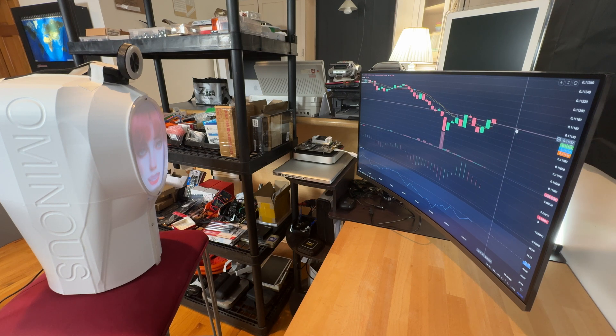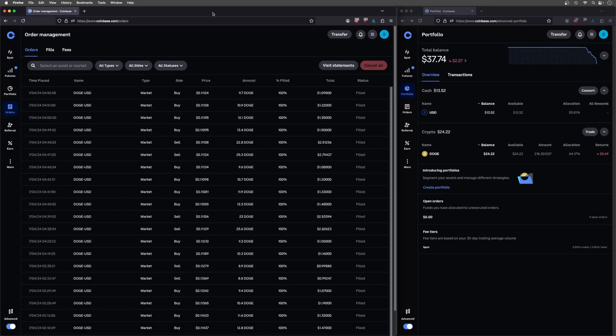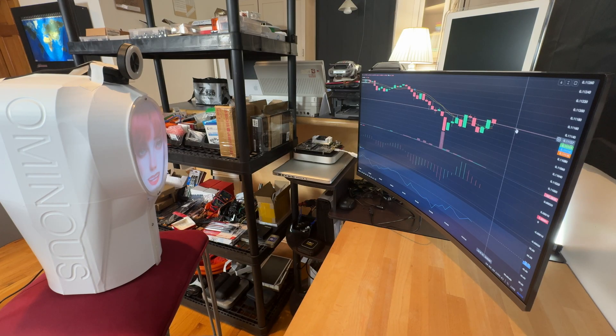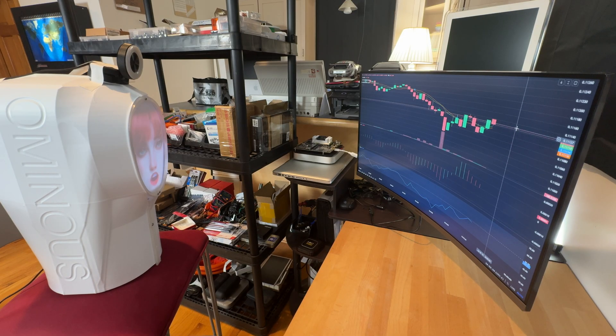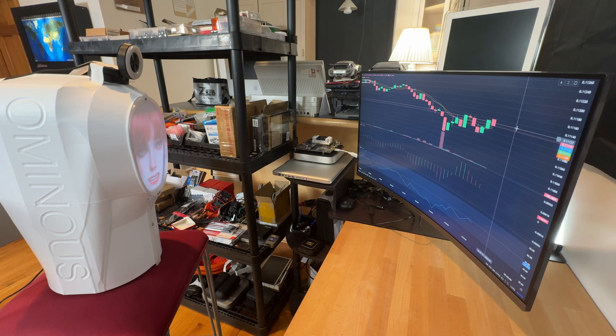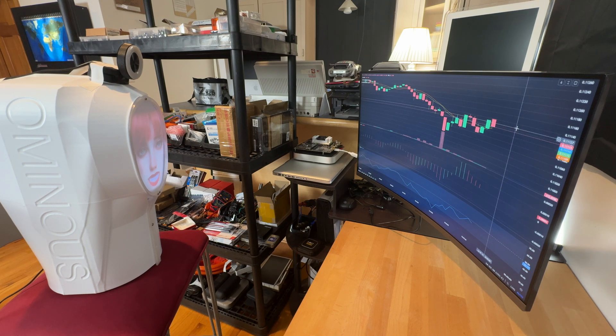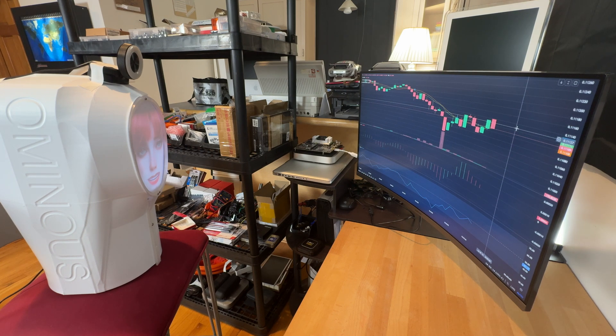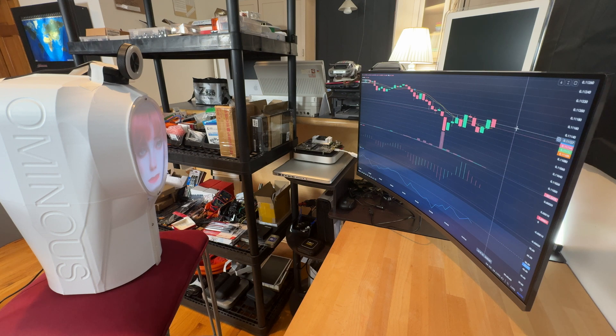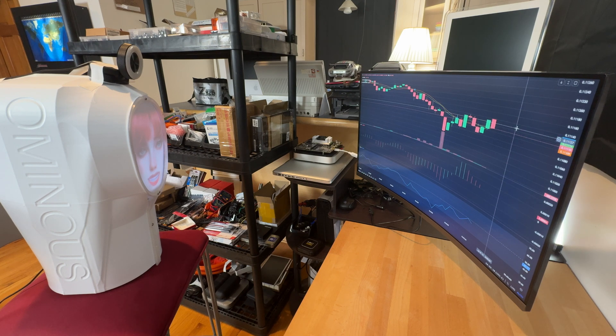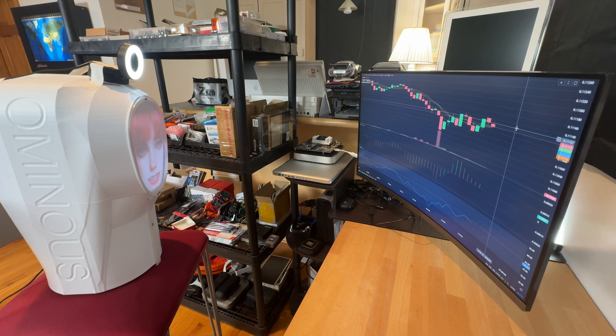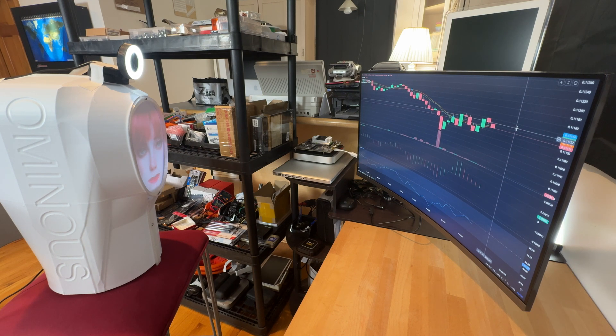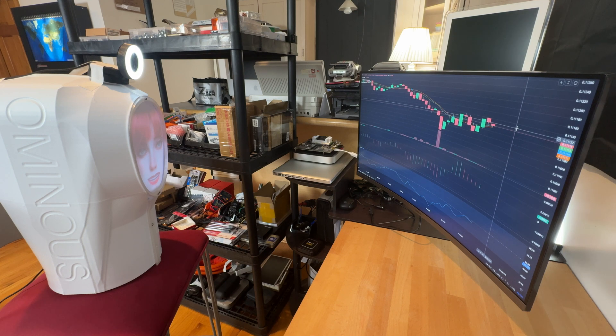Decision: buy. Explanation: the recent candlestick pattern shows a bullish trend emerging after a significant dip. Additionally, the volume is increasing suggesting strong buying interest. The price is breaking above the moving average, a key indicator of potential upward momentum. I'm looking to capitalize on this short-term resurgence. Let's make that quick risky move and ride the wave up briefly before the next oscillation kicks in.